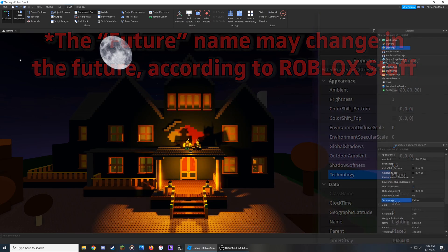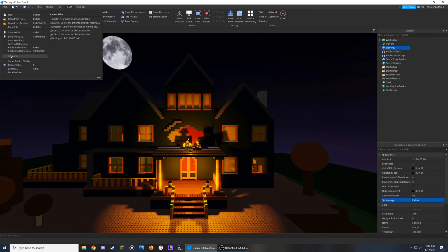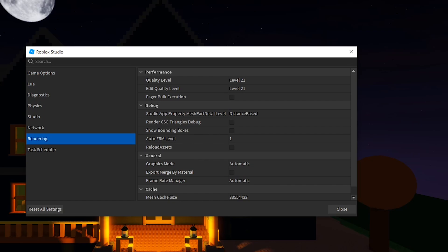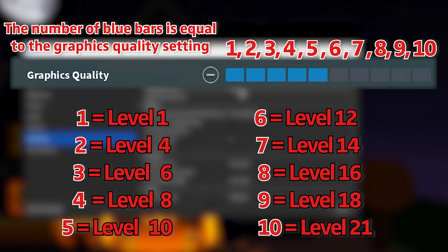Make sure that you are using over 5 bars of in-game graphics quality, or have the Edit Quality level through the Rendering tab in Roblox Studio settings set to at least level 10 or higher in order to see its effects.